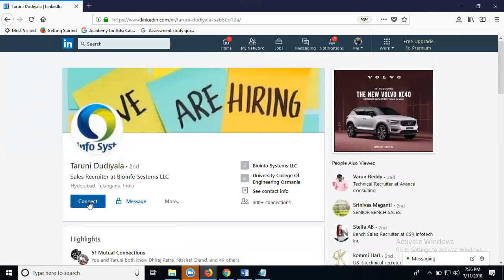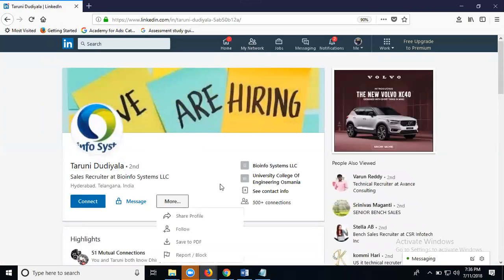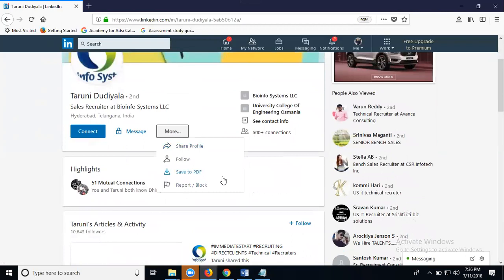Only for connect, clicking for more, see this one. The only option they give is save to PDF.